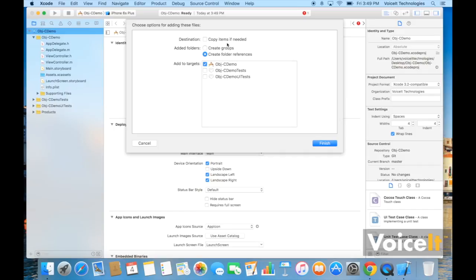Now this is pretty important. You're going to want to make sure you click copy items if needed because otherwise it won't actually copy the items into your project and you'll have some dependency issues.